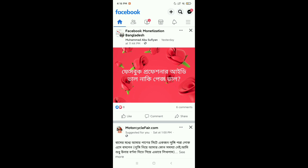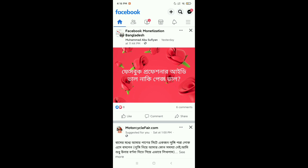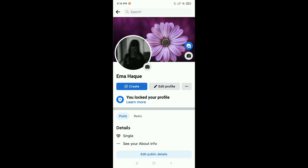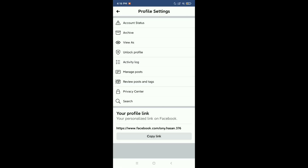What you need to do is open Facebook, then click on the top right corner three-line menu icon, then open your profile. If you click on the three-dot icon, you can see there is no option for Professional Mode right now.